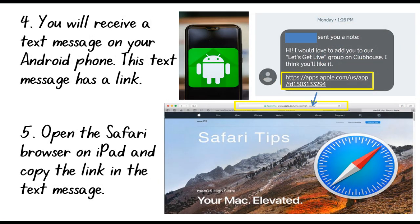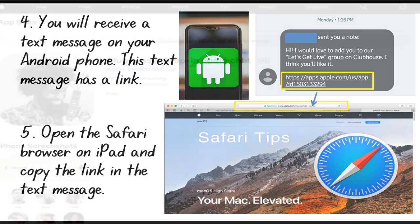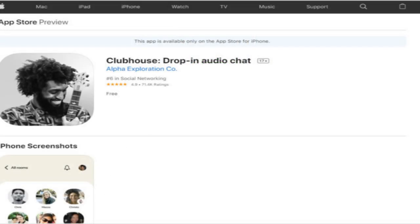Then, after providing my number, I received a text message on my Android phone. This text message has a link. I opened the Safari browser on my iPad and copied the link indicated in the text message by typing it in the address bar. This link will prompt you to download the Clubhouse app. But if you have downloaded it already, you just need to click Open.